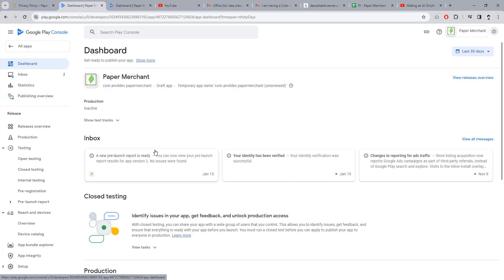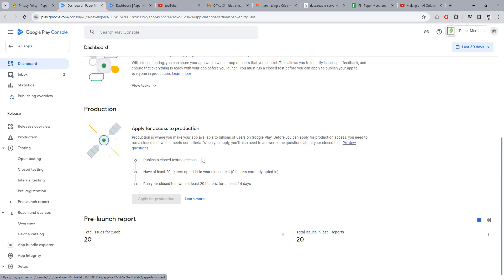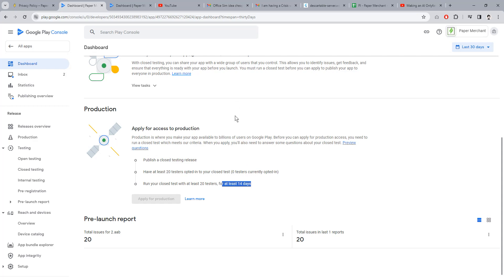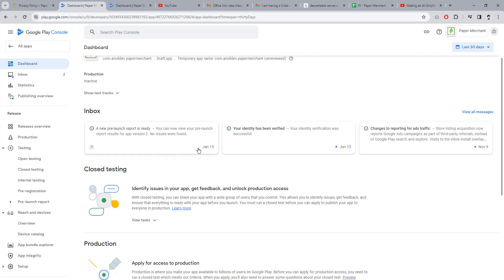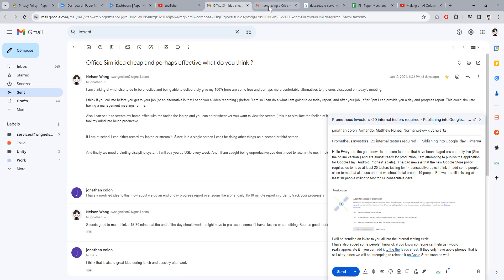They have to test the application for 14 days. That's a lot. That's just two weeks of 20 people's time, right? I'm having a crisis with that, sending Jonathan like, hey, seems that I'm having a crisis with the new testing requirements.